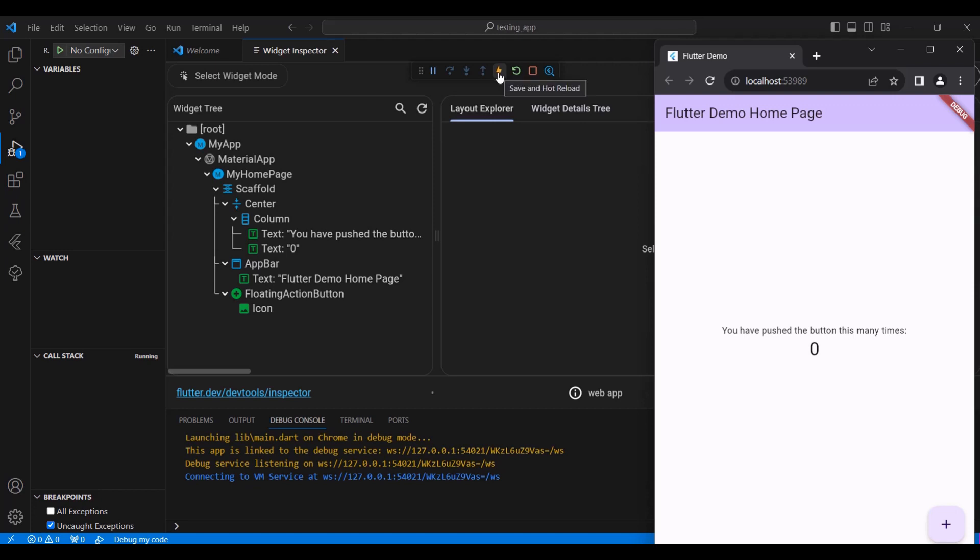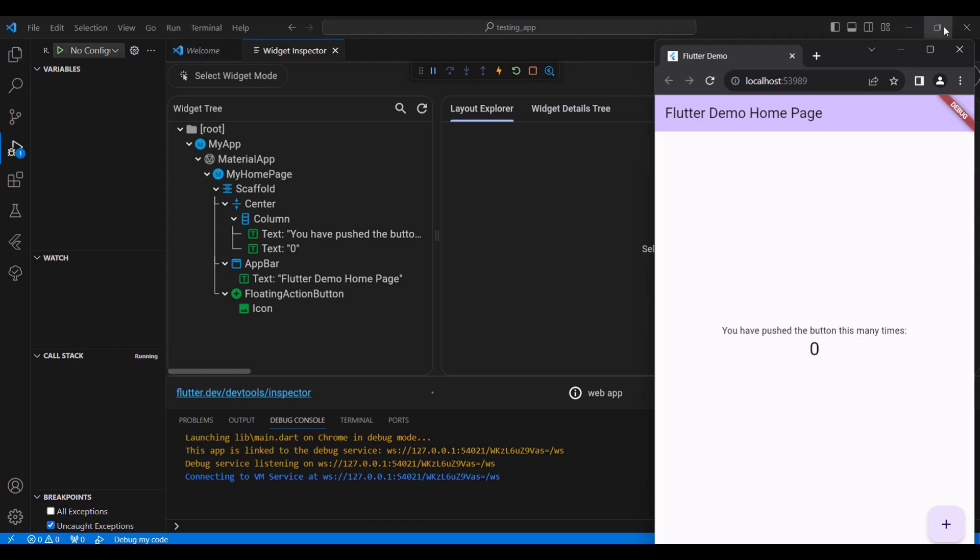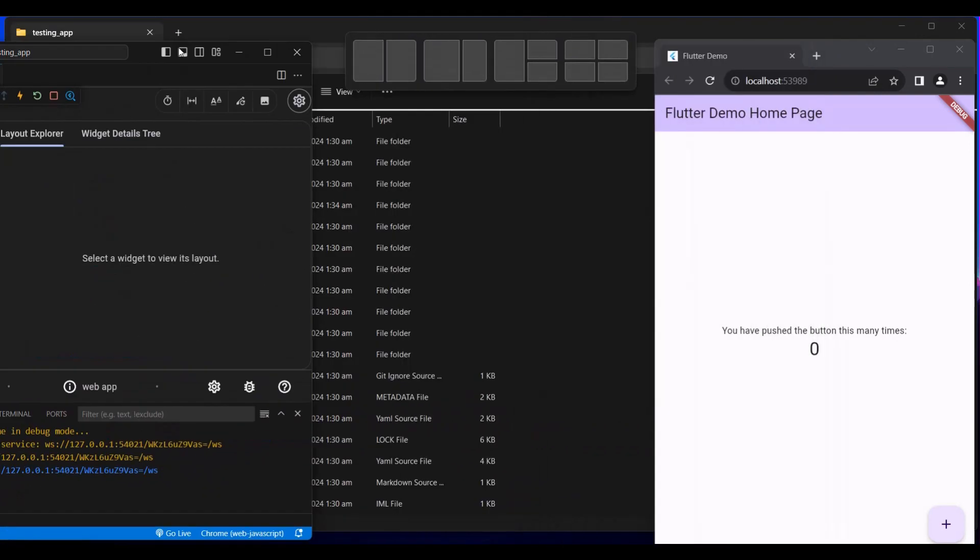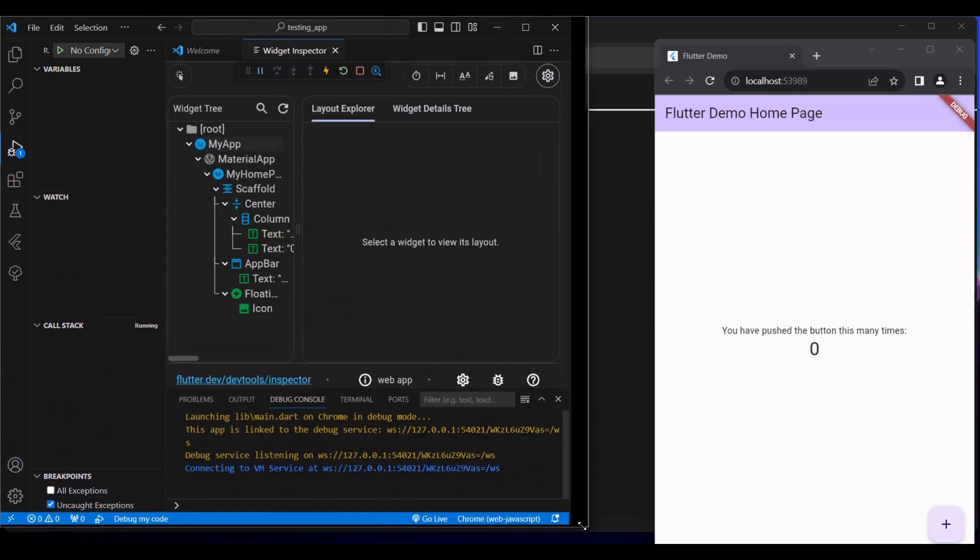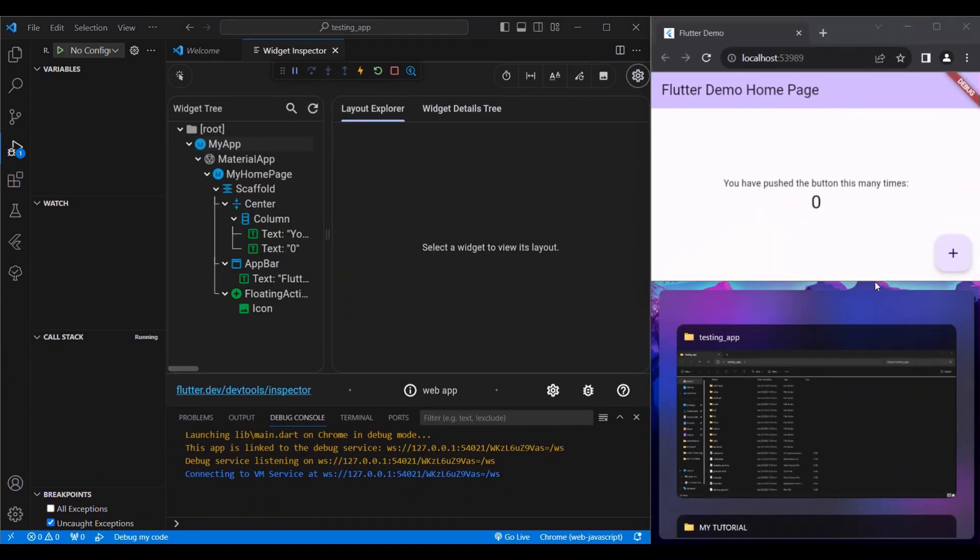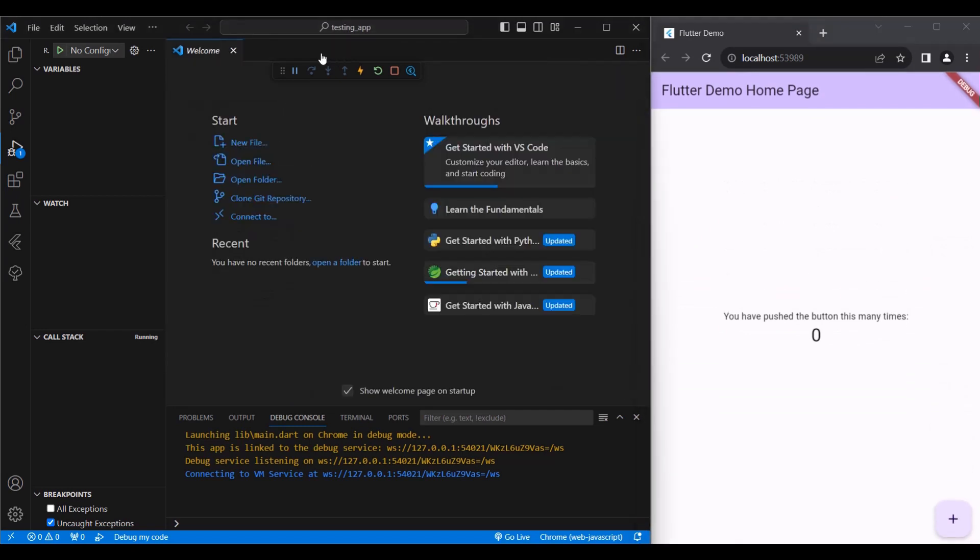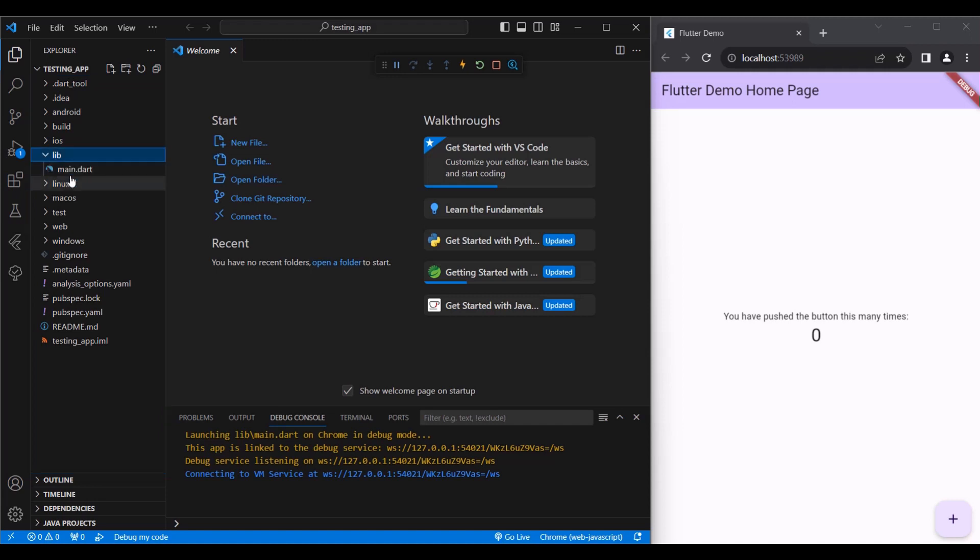Now, hot reload - whenever we make changes to our code, this button here is automatically triggered, which means if we change our code, it will automatically reflect here. If it doesn't reflect, you can press this button here, which is for hot restart. Now let's go to our code. Where to find our code? If you go to the folders here in our Explorer, you click the lib folder and you can see the main.dart file.